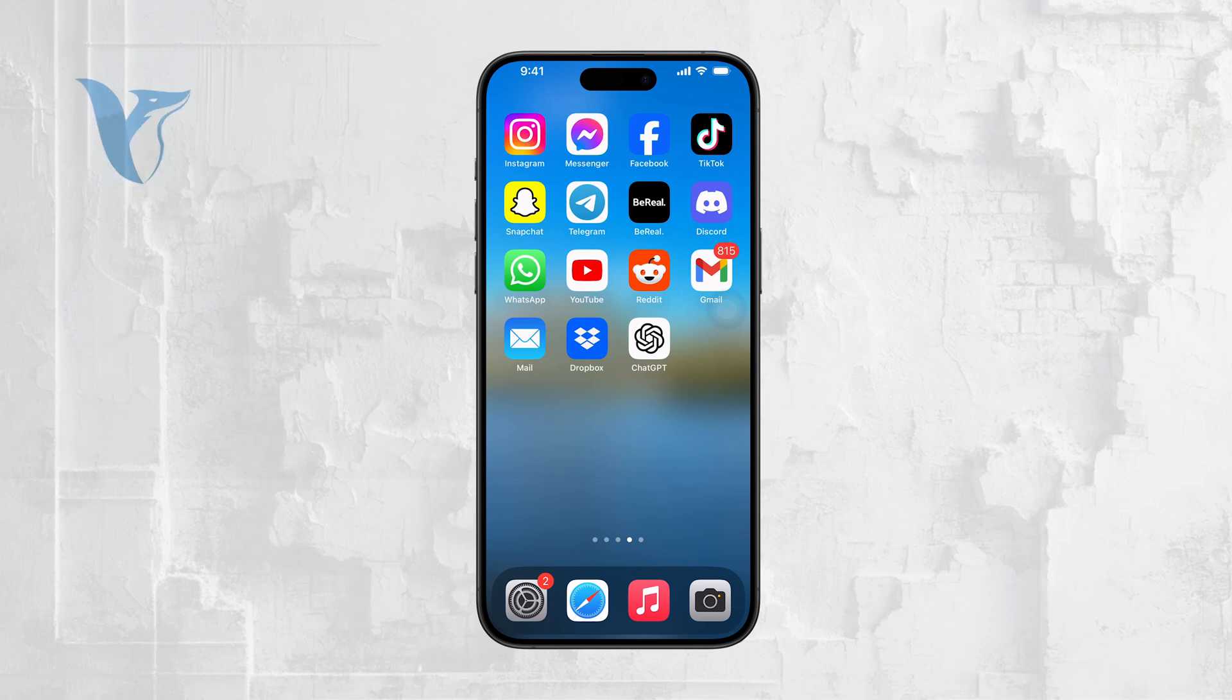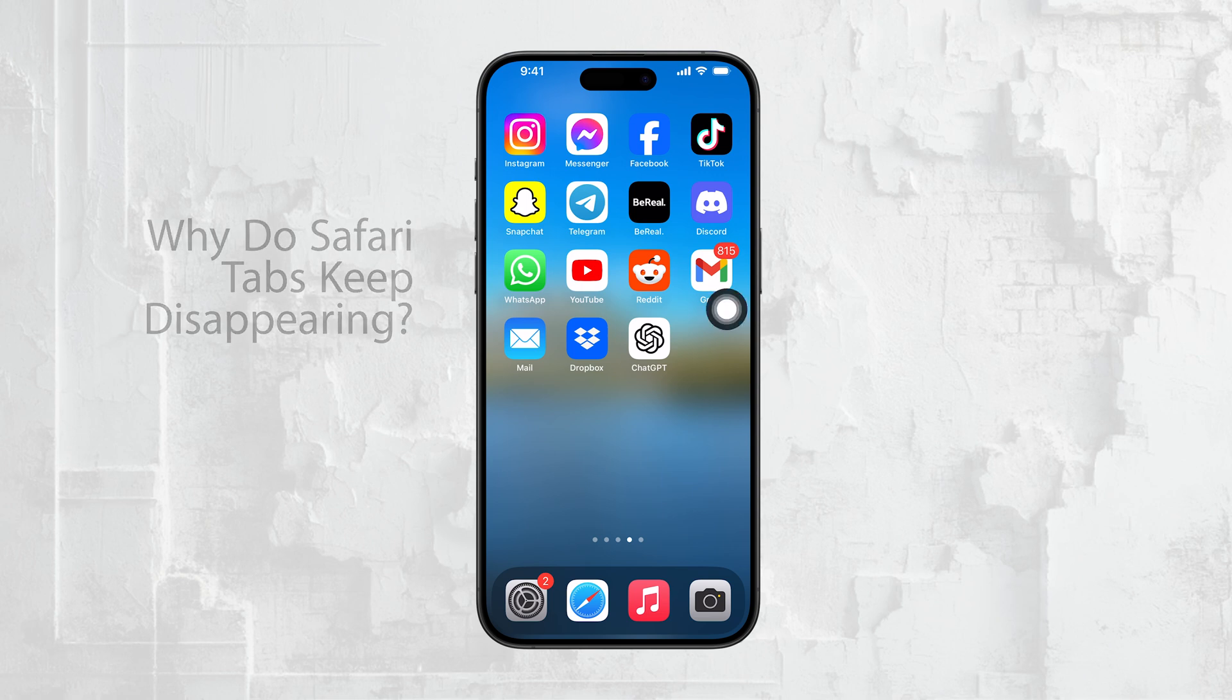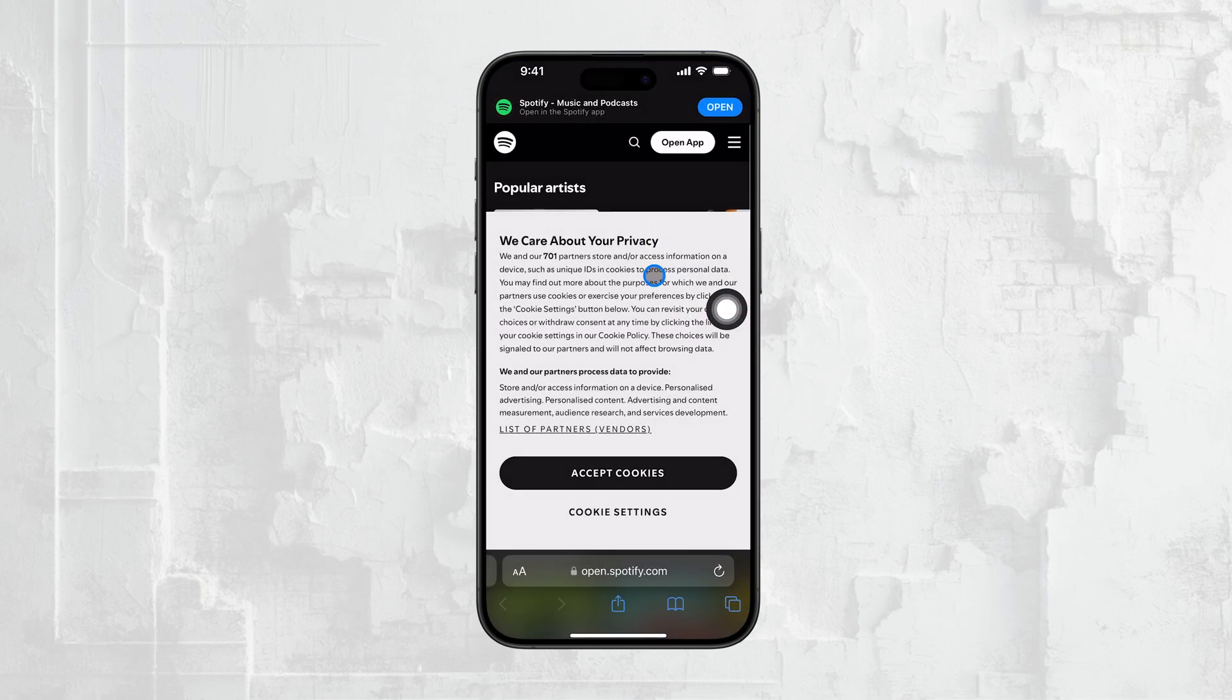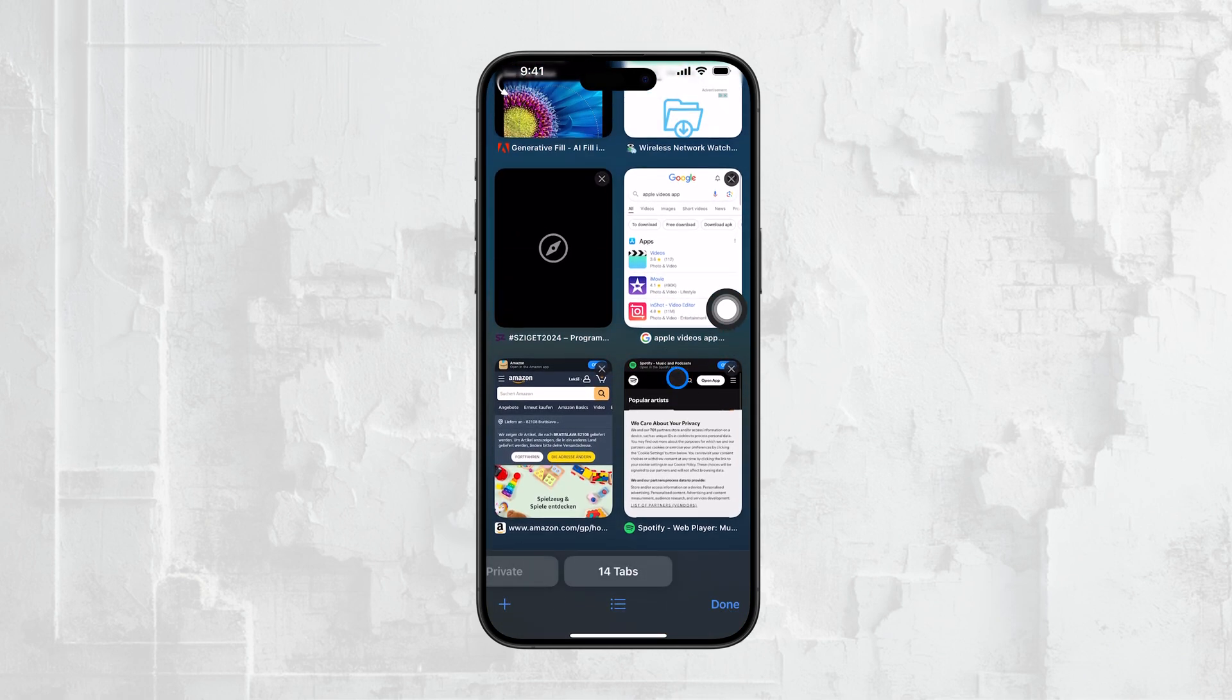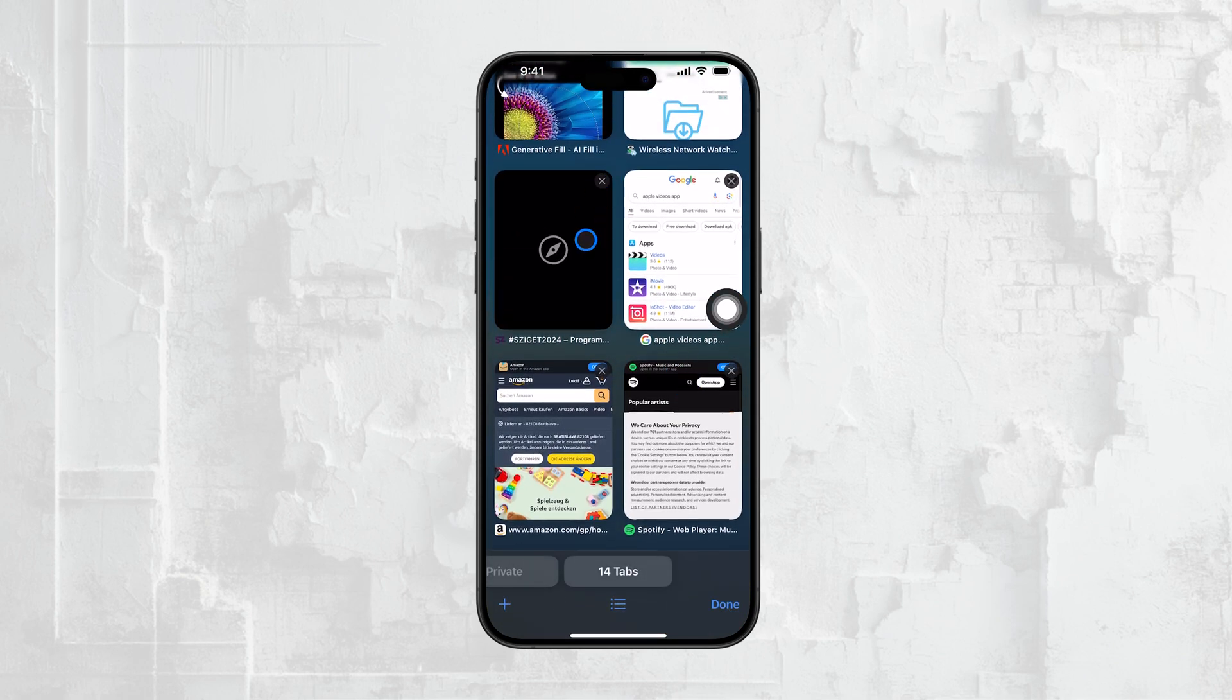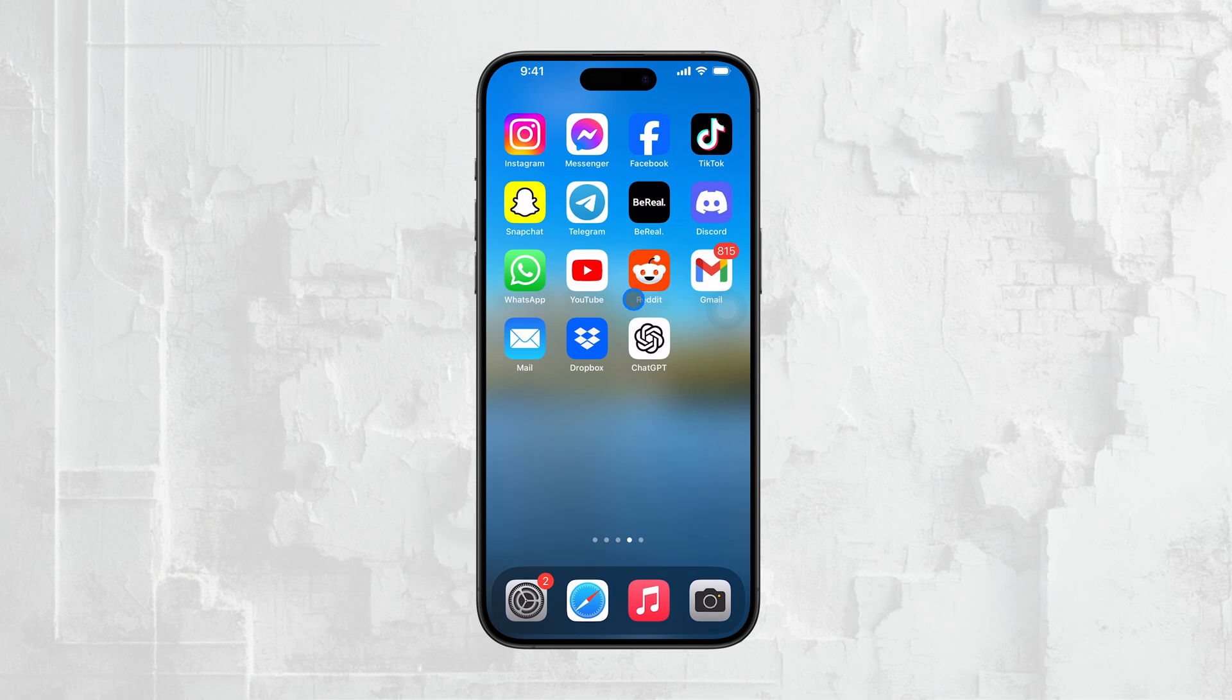Hi everyone, Ryan from Foxtech here. If you're like many iPhone users, you might have noticed that your Safari tabs seem to disappear unexpectedly. This can be really frustrating, especially if you rely on those tabs for work, research, or just keeping track of things you're interested in. Let's break down why this might be happening and what you can do to stop it.